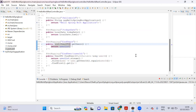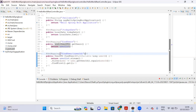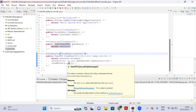Hello everyone, good evening. Yesterday we created a few simple APIs to retrieve user information and find user information. Now I am going to create another API to create the user.